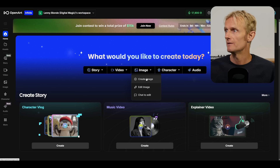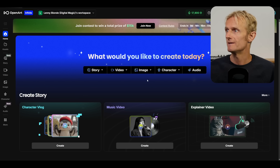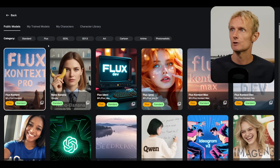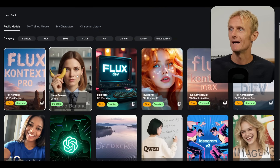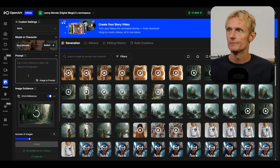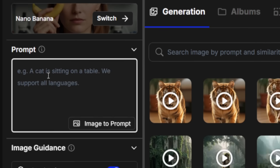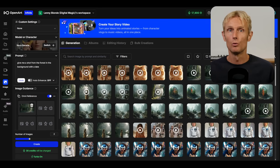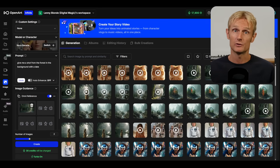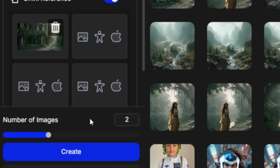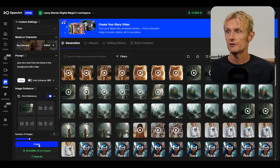I'll go to Image and then click on Create Image. Now I can go to the switch button and switch to the Nano Banana model. I'll drag my image in here and add my prompt. The cool thing about OpenArt is there's no watermark on my images, which is crucial for me. You can also select the number of images you want to produce — I leave it on two and hit generate.